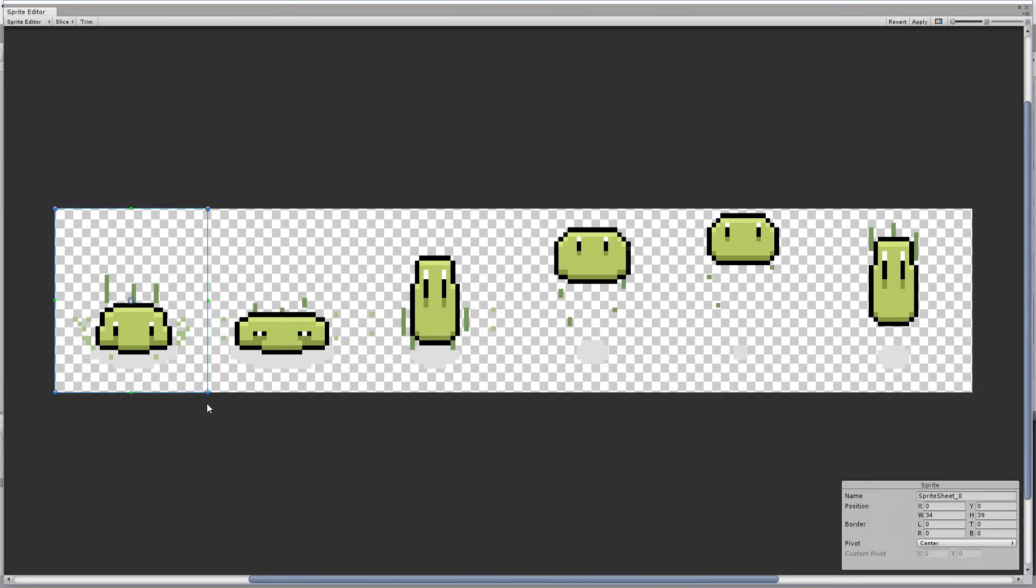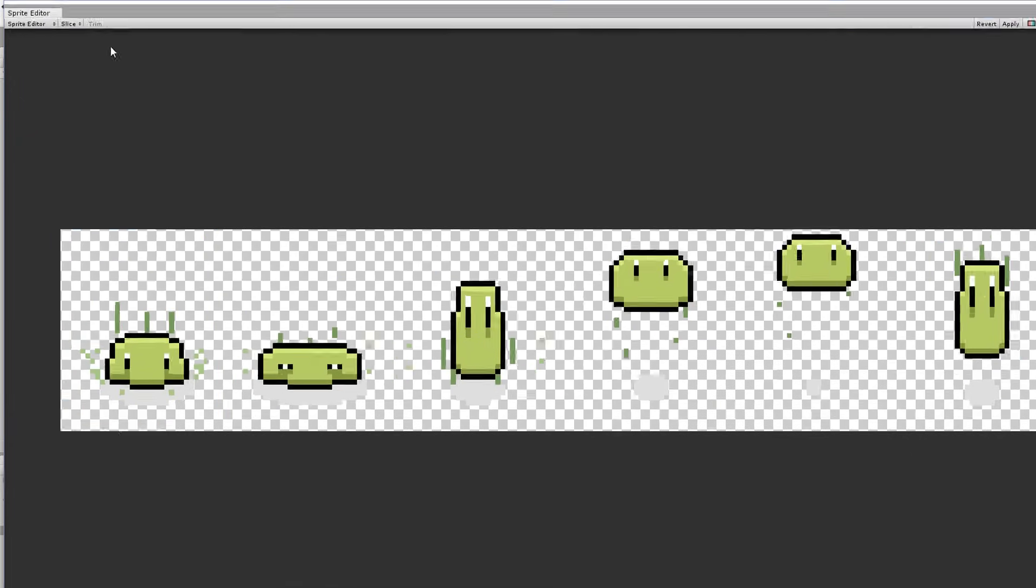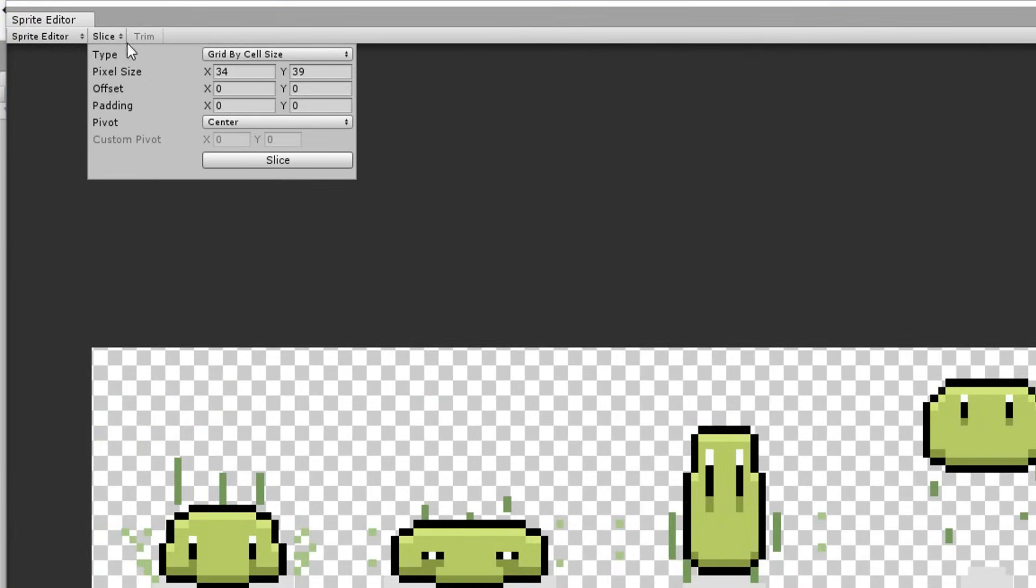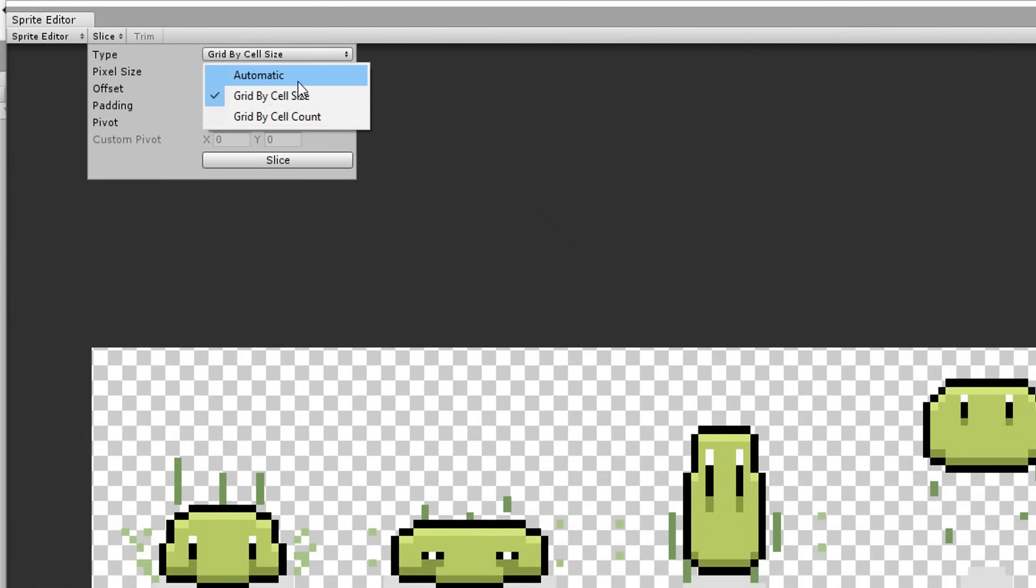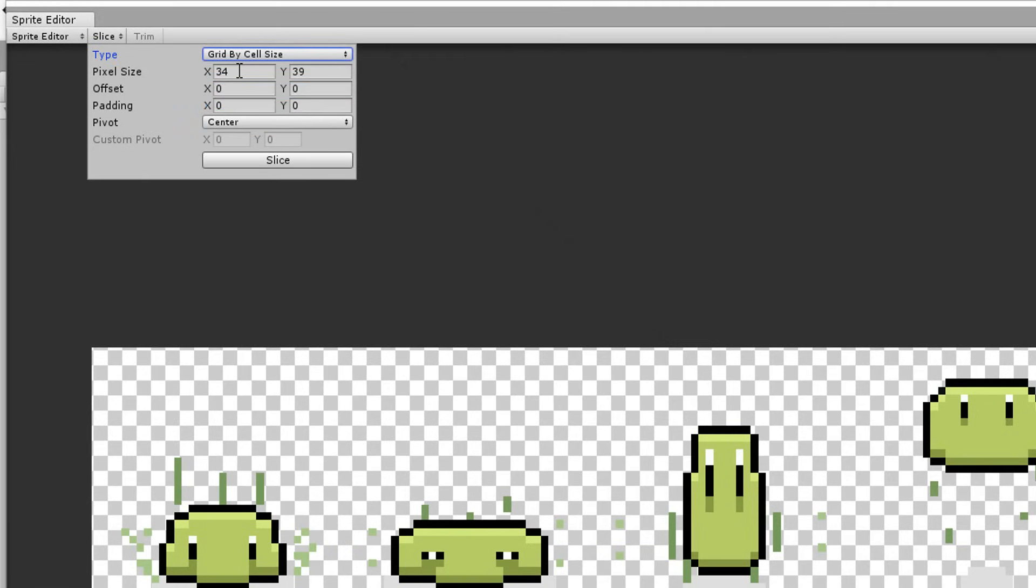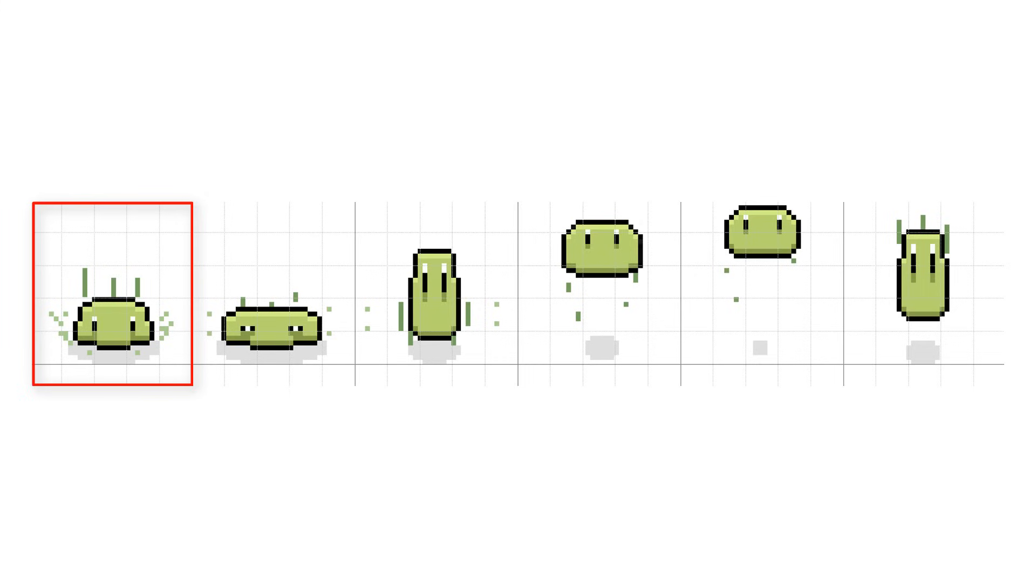Or and this is more recommended when it comes down to sprite sheets head over to slice and choose for slice type grid by cell size. Now all you need to do is type in a width and height value for each sliced sprite. These values are the same as for our sprite sheets so in my case 34 pixels wide and 39 long.